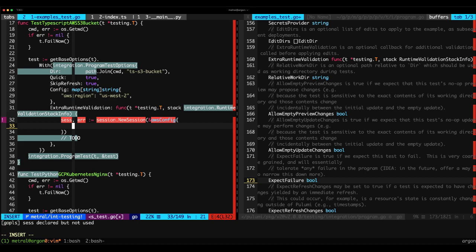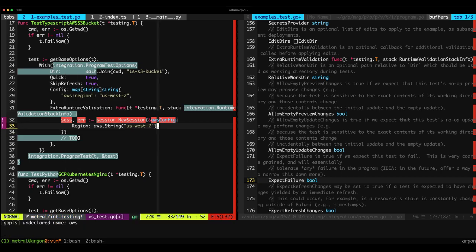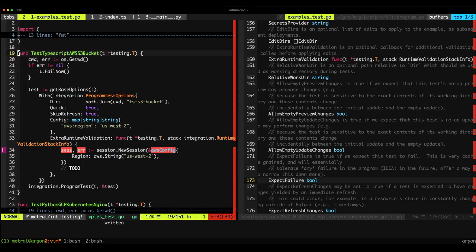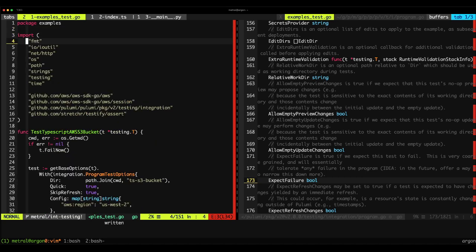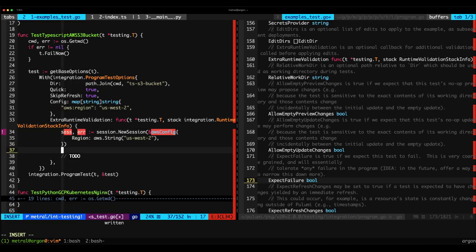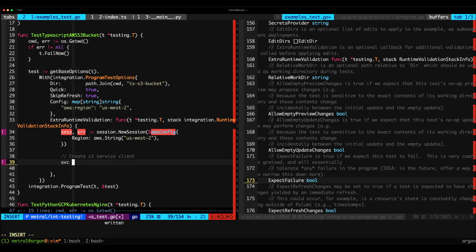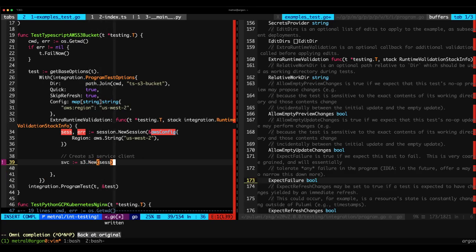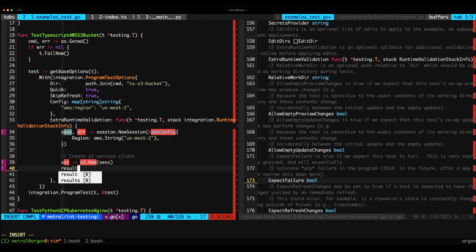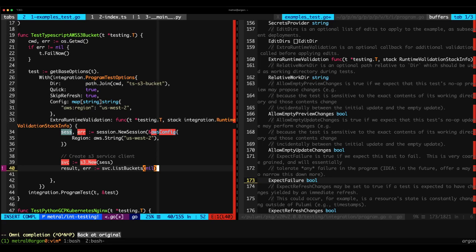In that, we're going to define our configuration for a region to use. We're going to import the packages that we need to actually make sure that this code works. So with the session established, let's actually make use of it. We're going to create a new S3 client that makes use of the session. That service client is going to be S3.new on the session. And we're going to pull a list of the buckets by saying the result and an error is being set to the service's list buckets operation with no particular parameters. We just want to see if we get buckets back.